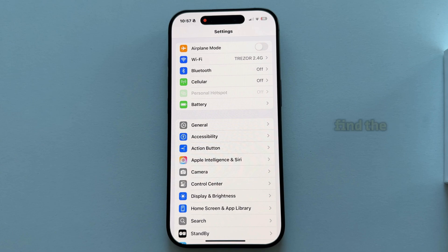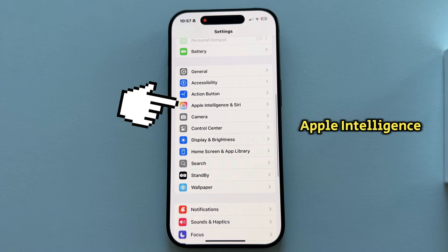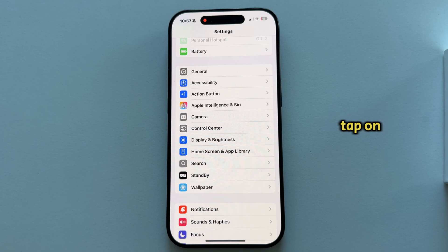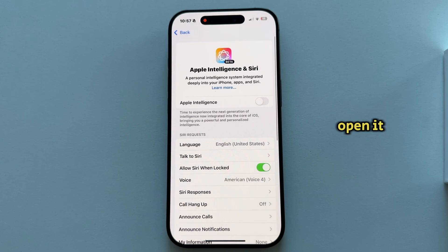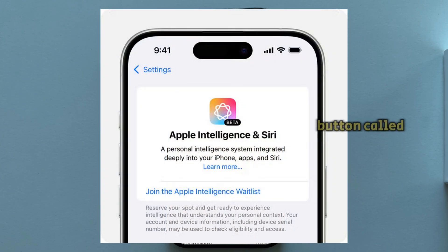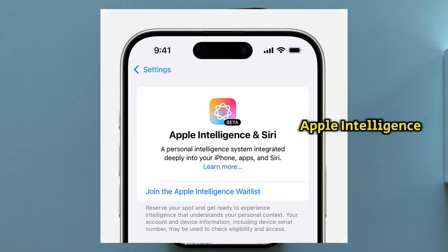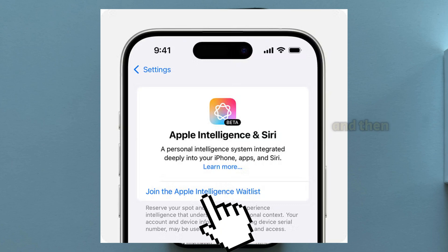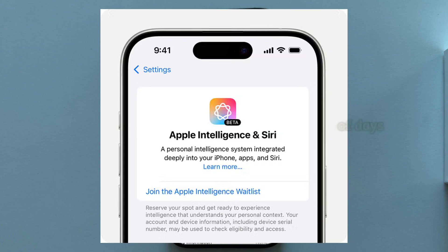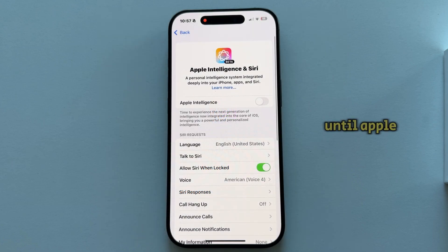If you already did this, go back until you get to the main Settings page. From there, find the Apple Intelligence and Siri section and tap on it to open it. If you open it for the first time, there will be a button called Join the Apple Intelligence Waitlist, so you'll want to click on that button.